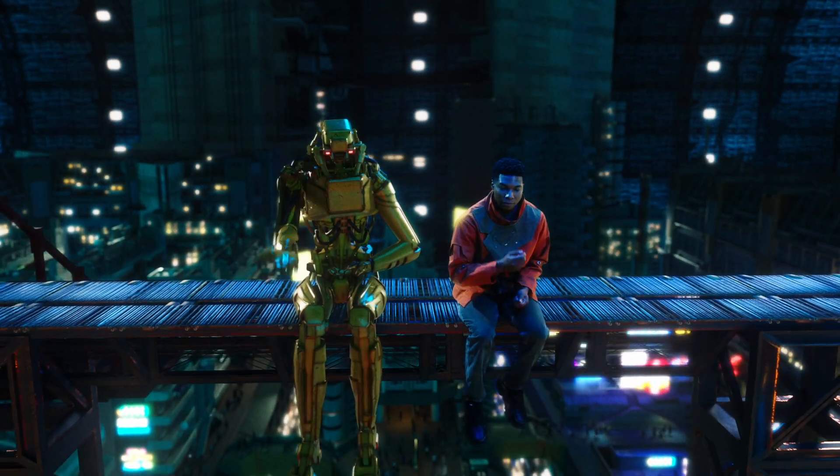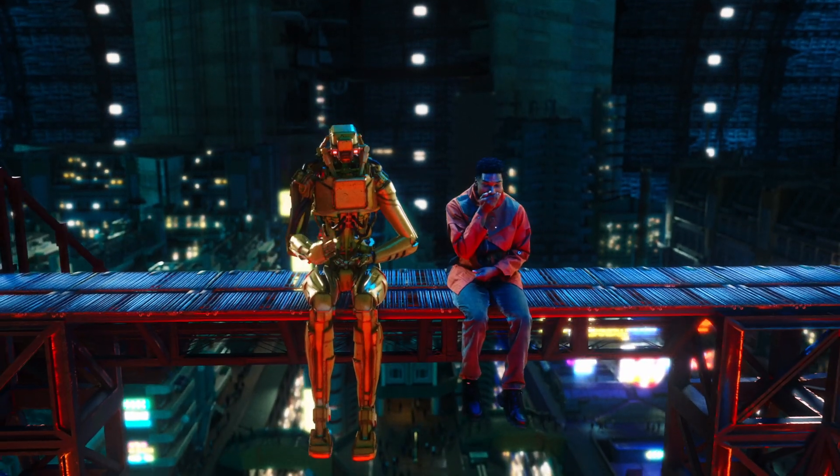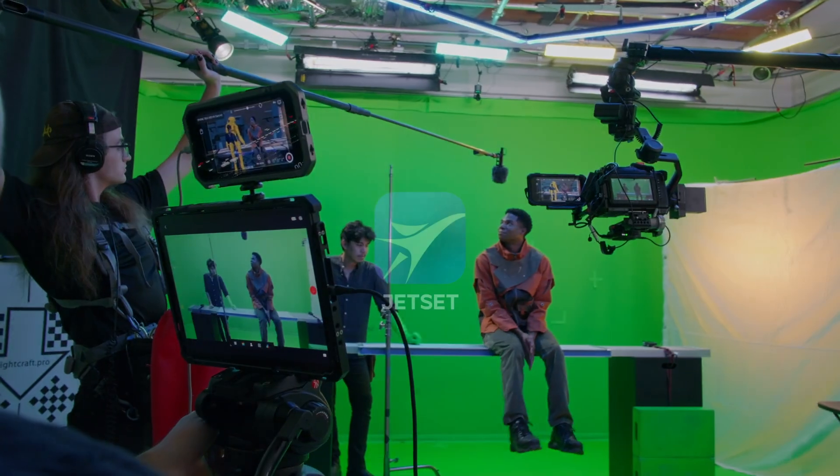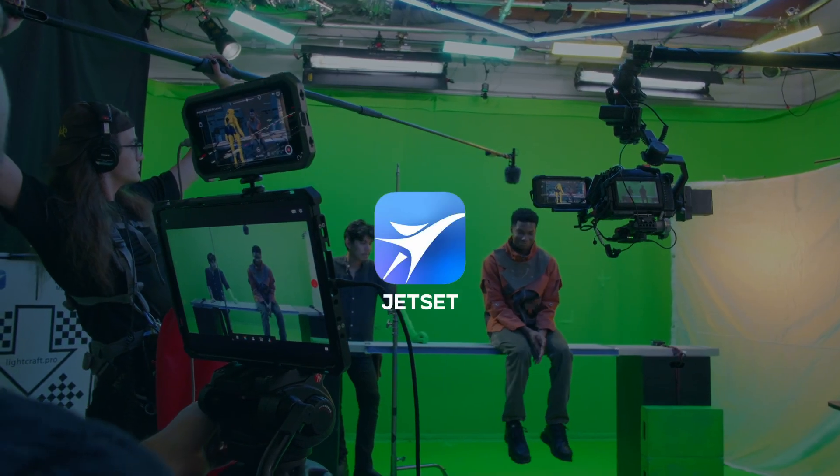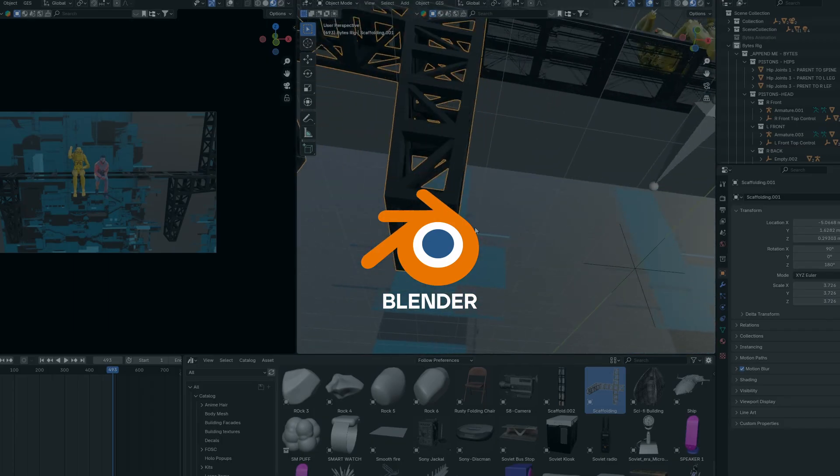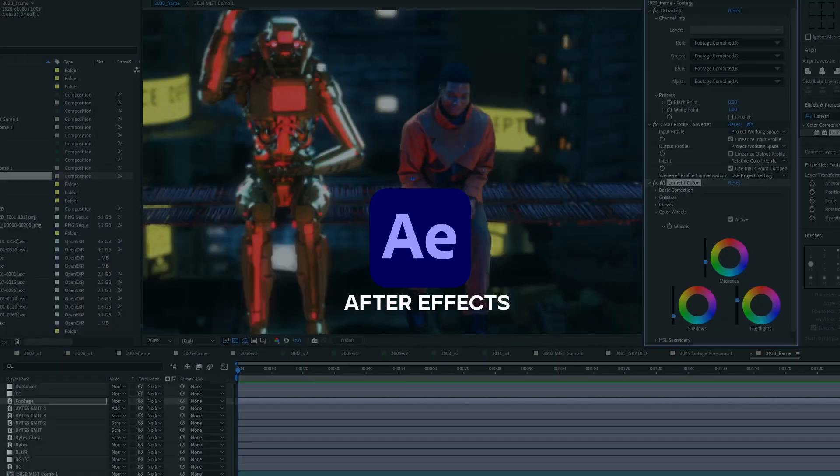Here's a complete breakdown of this VFX shot using the virtual production iPhone app Jet Set, Blender, and After Effects.